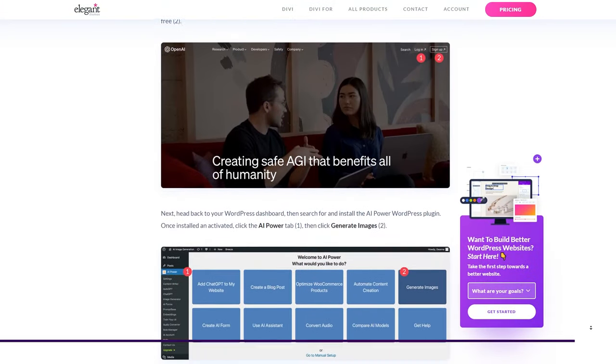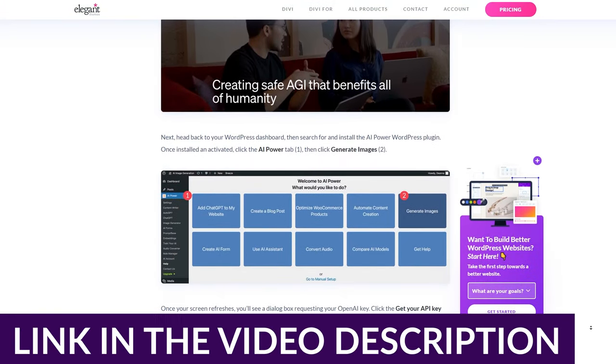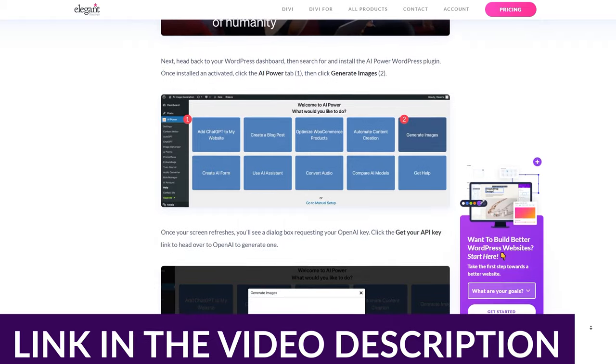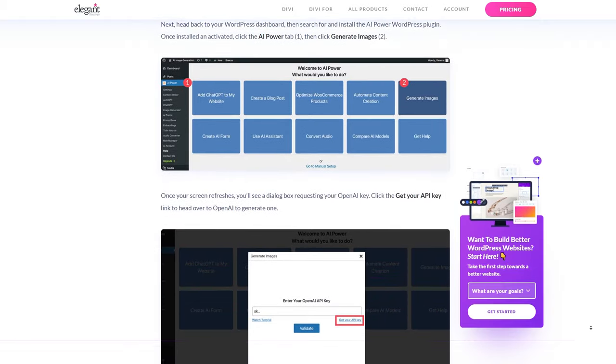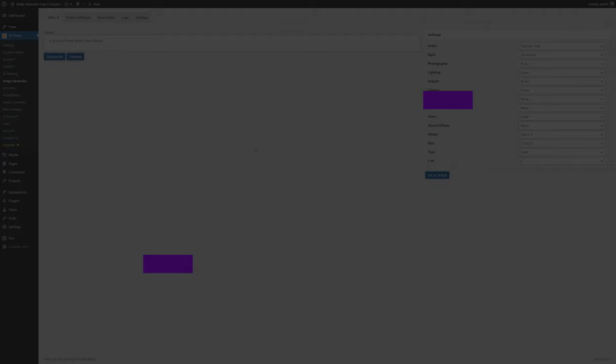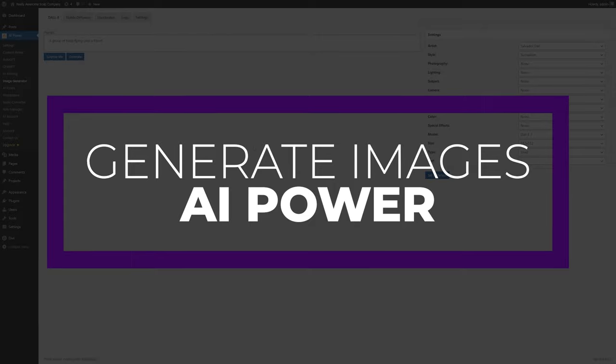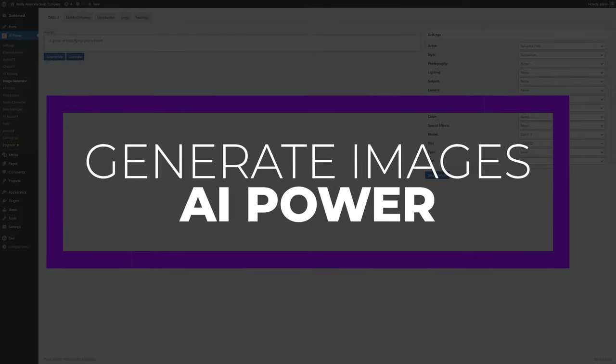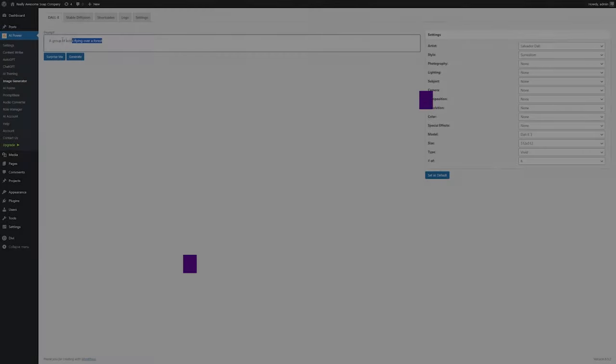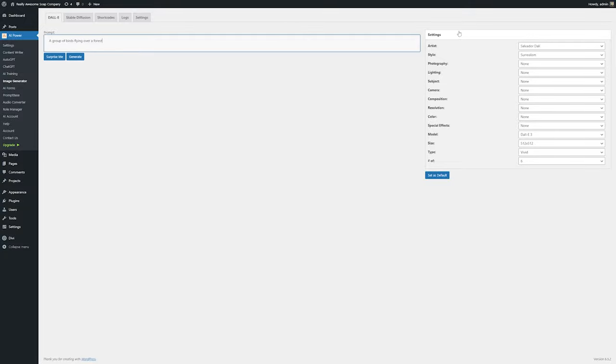Now another tool that you can use to create AI images right inside of WordPress is AI Power. Setting up AI Power is a little more in-depth, but if you check out that blog article that I mentioned, it goes through the exact setup process that you need to use in order to get AI Power running as quickly as possible. Generating images with AI Power is extremely easy and works similarly to Divi AI.